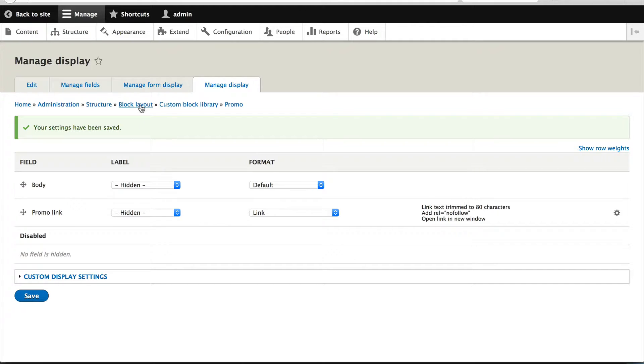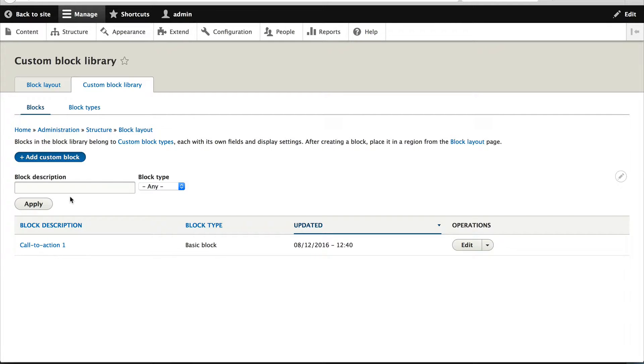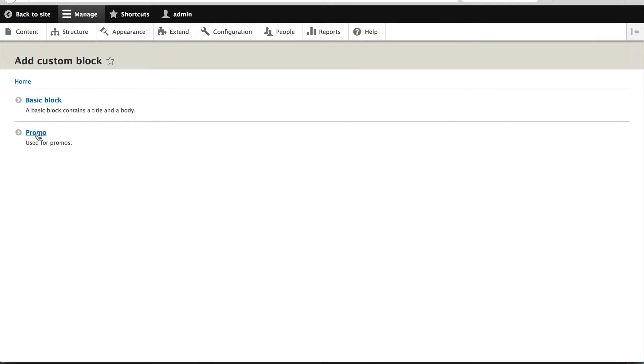All right, so if we go back into custom block, click on add custom block and now promo appears, brilliant.